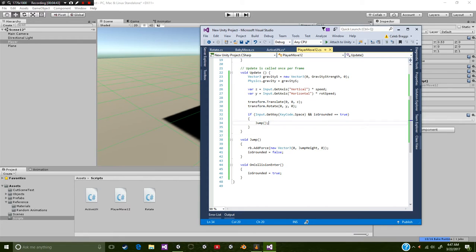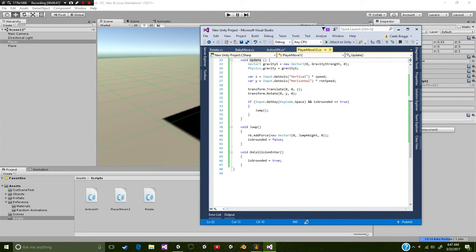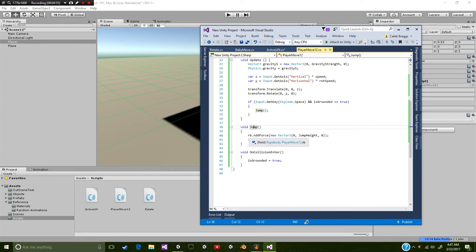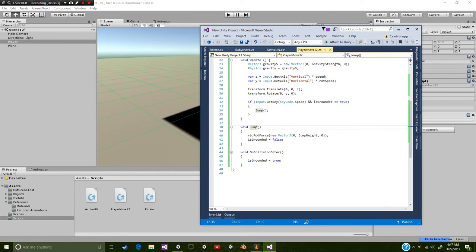So outside the update function, we're going to add this function called voidJump. And this is where all the magic happens. So this basically is going to use our rigid body, and it's going to add force. This force is going to be a new vector 3, 0 on the x.